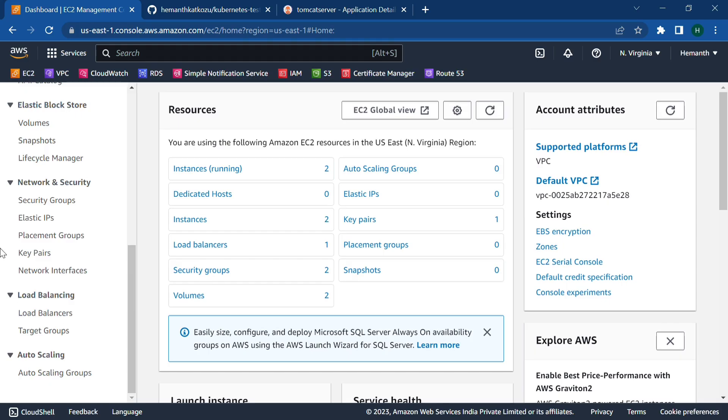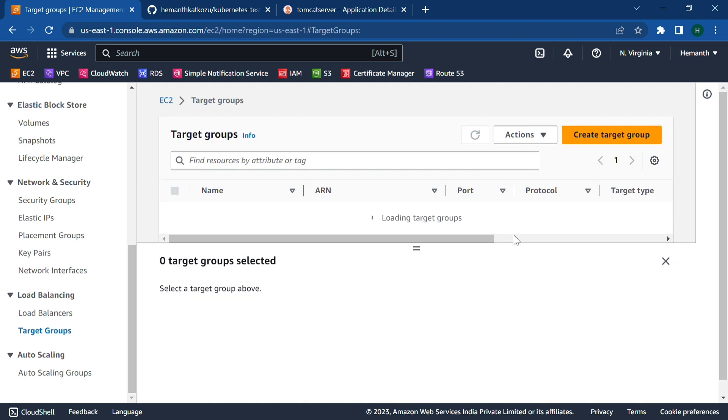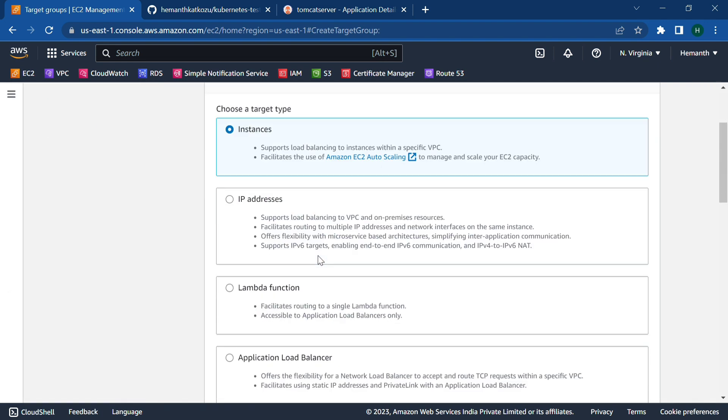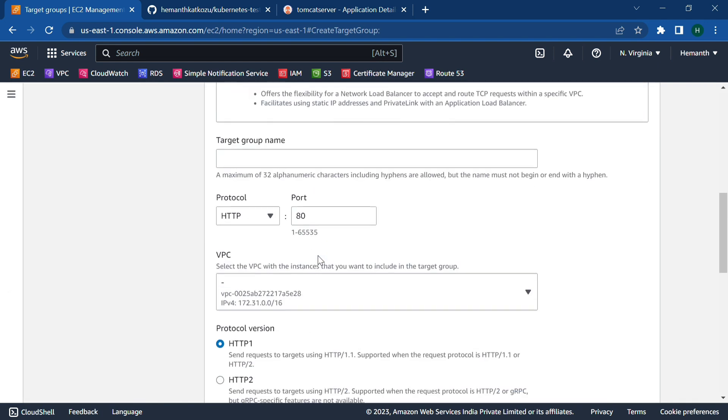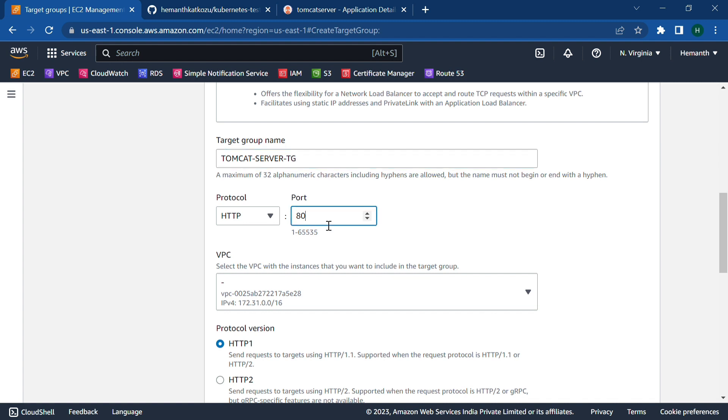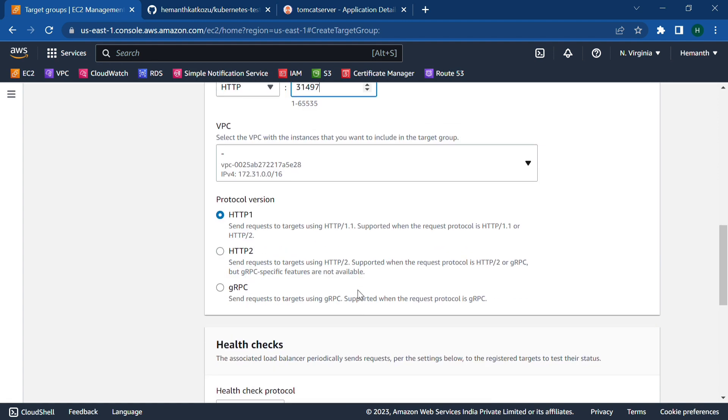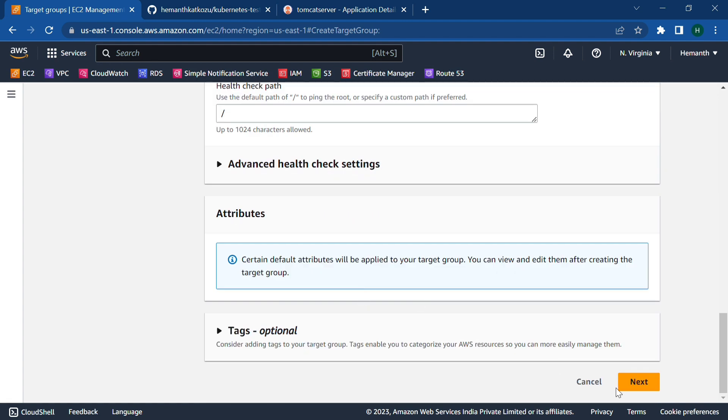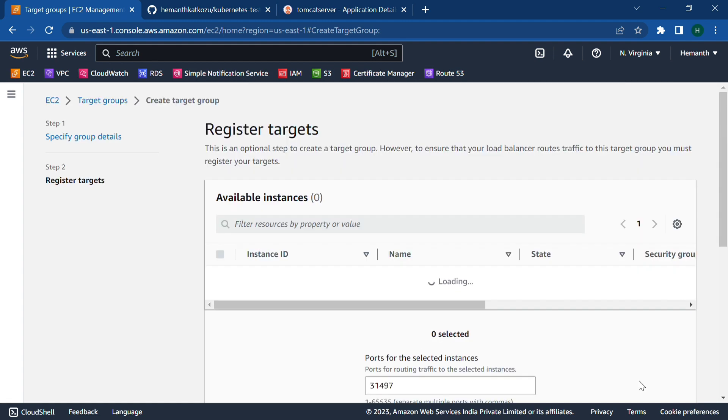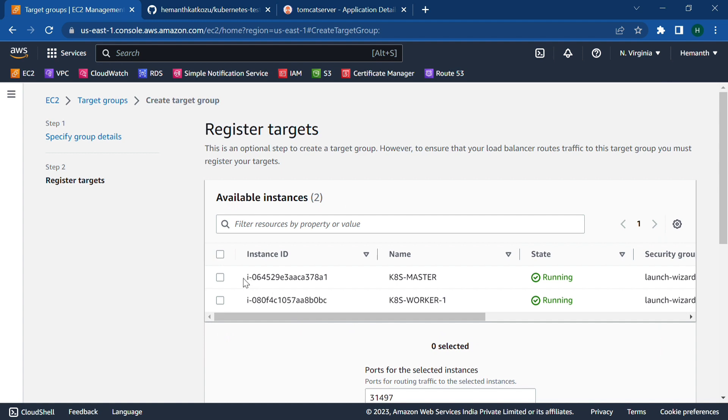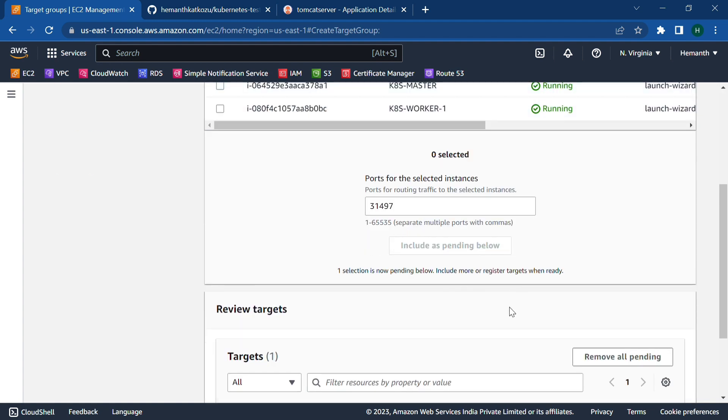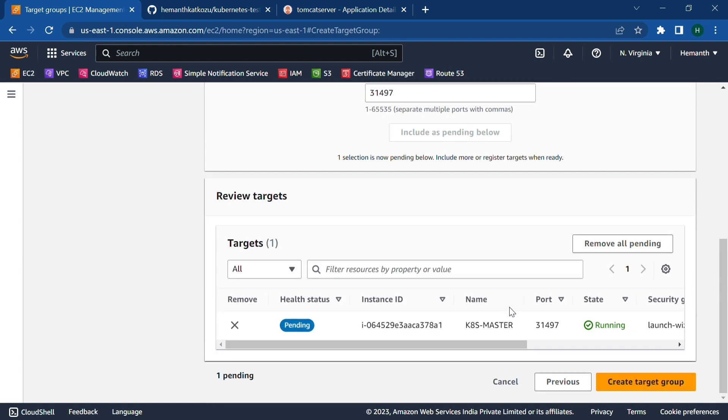Let's the target group name be Tomcat server target group. And the target port is 31497. And scroll down, click on next. Point it to the kubernetes master. Click on include as pending. And click on create target group. So this will create a target group for Tomcat.